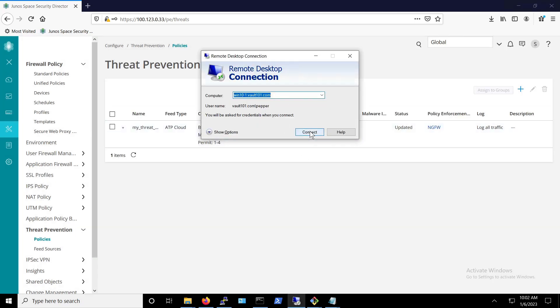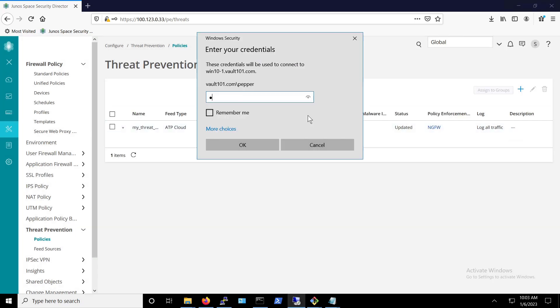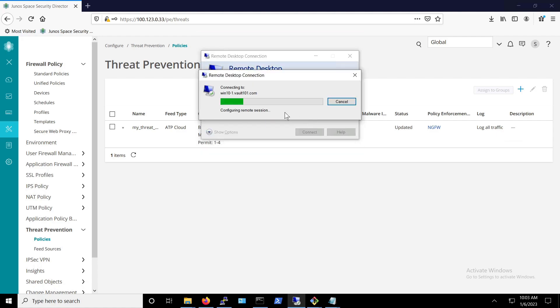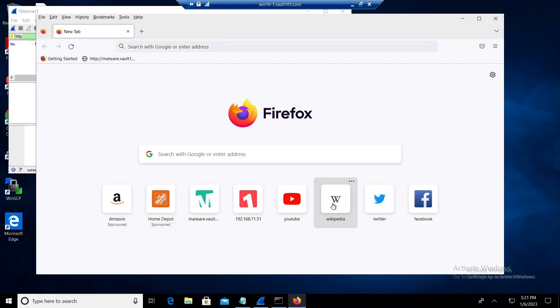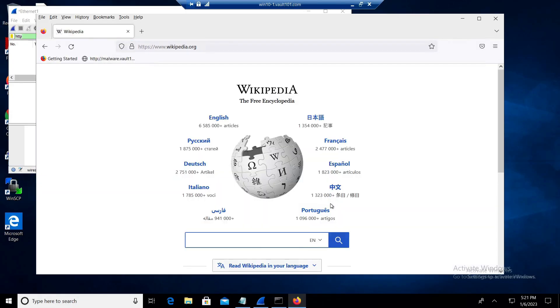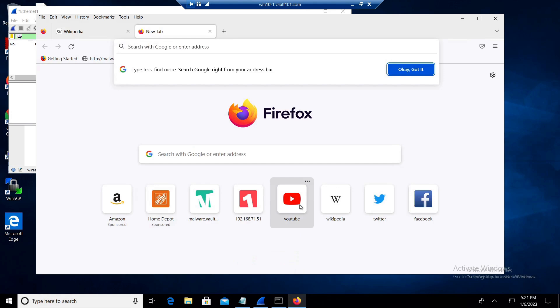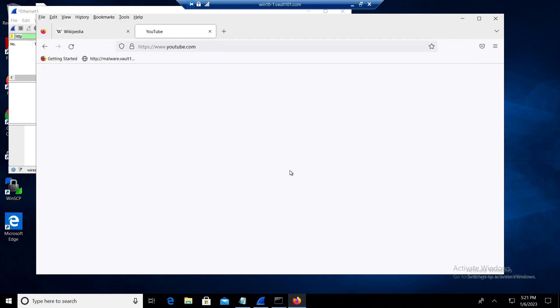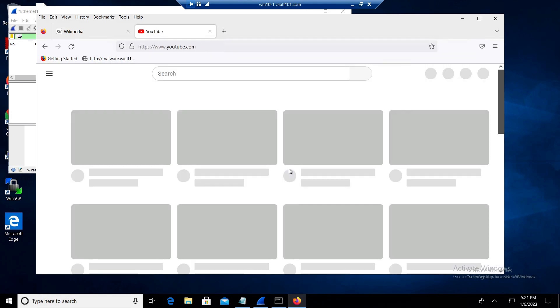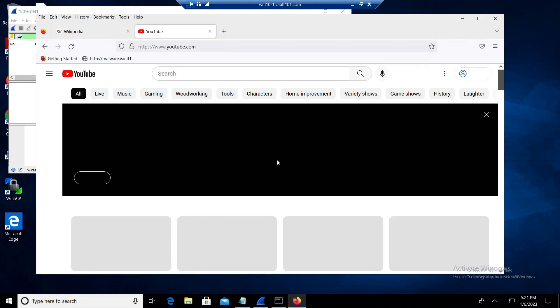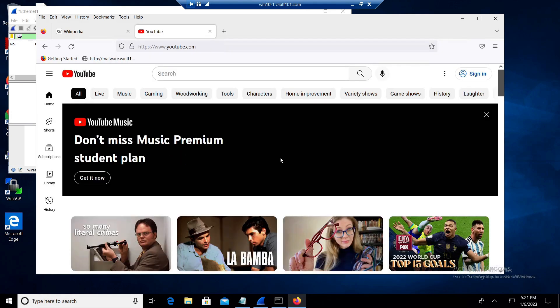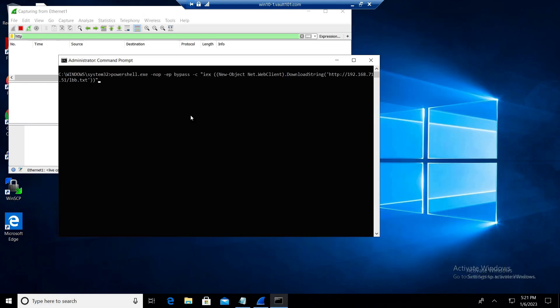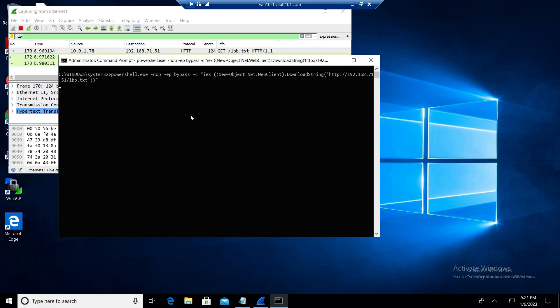Using RDP, we're connecting to one of the Windows clients that we're going to infect. Before we begin, we want to make sure that this client has internet connectivity. Next, using the command line, we execute the attack. In the background, you can see Wireshark and the files being downloaded from the HTTP server.